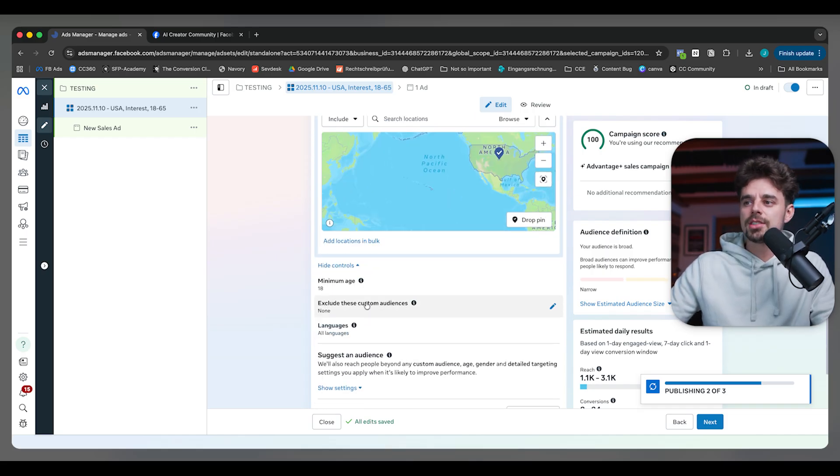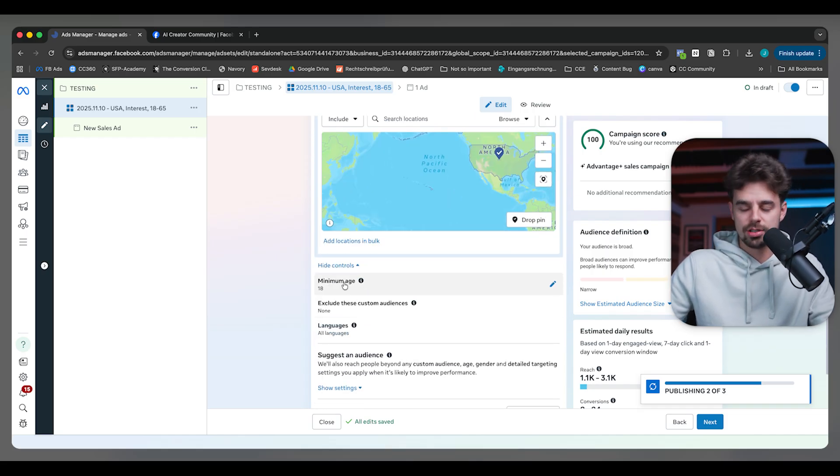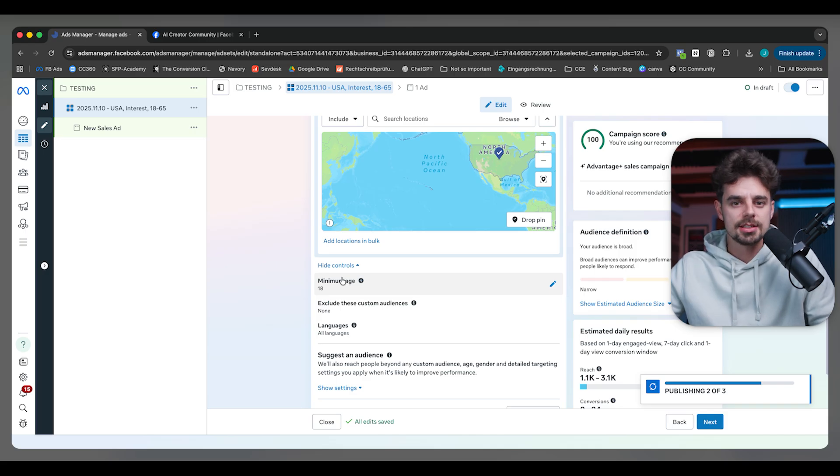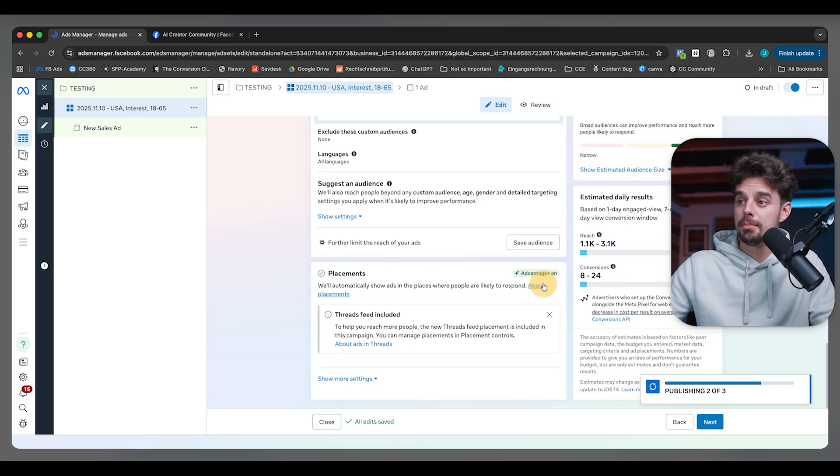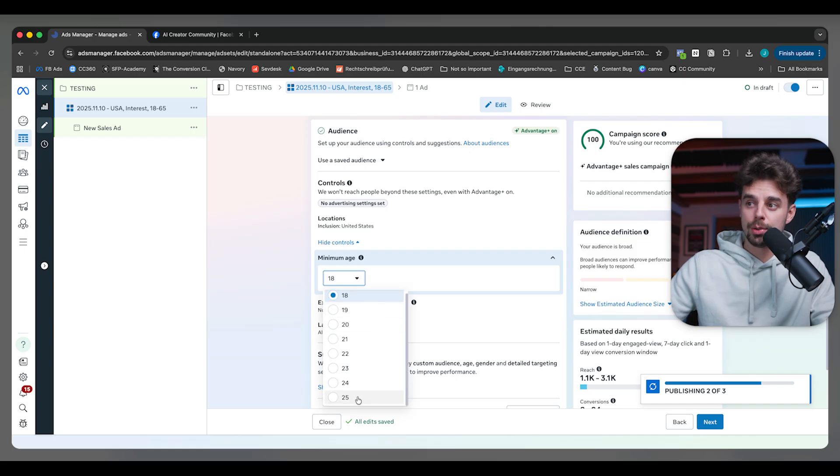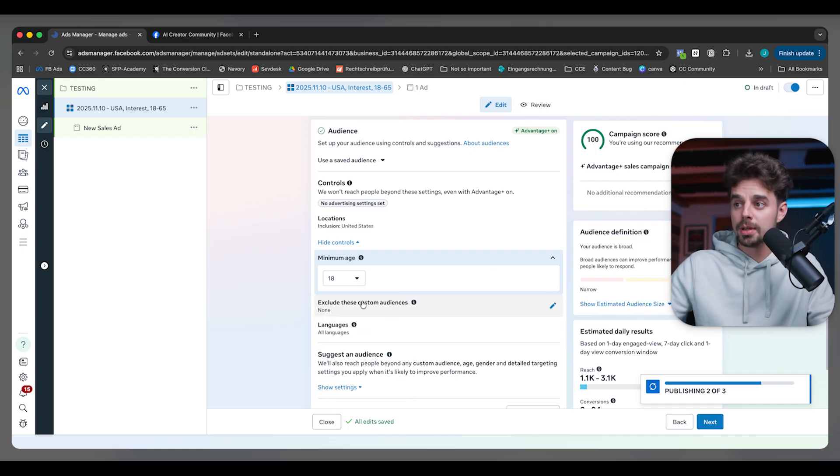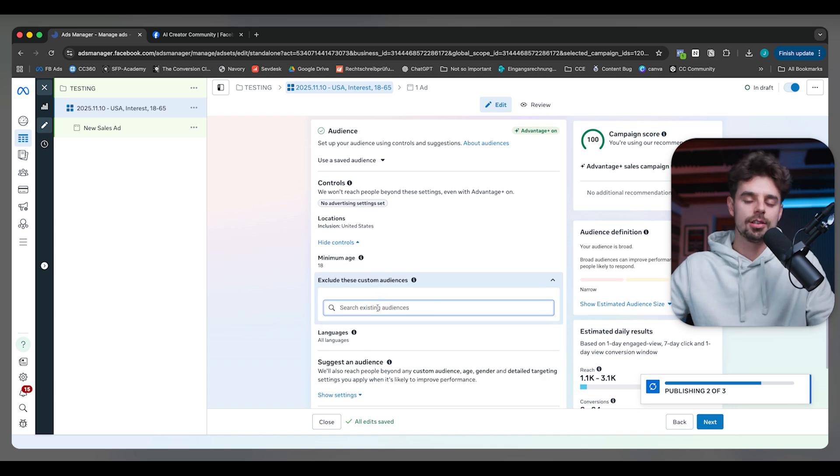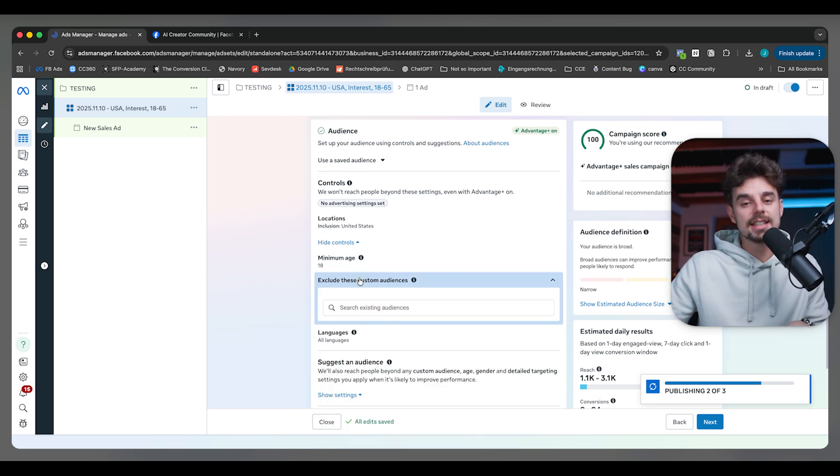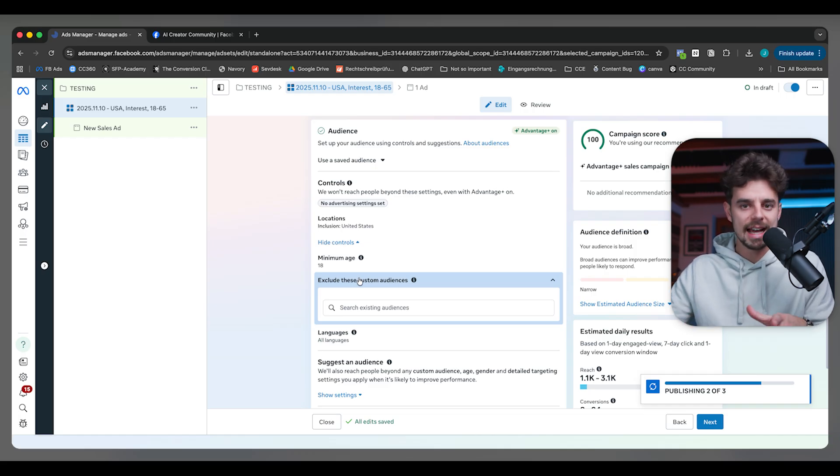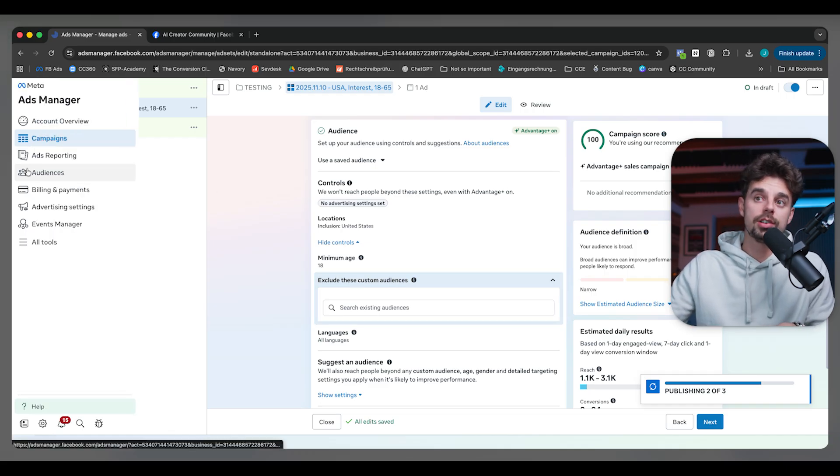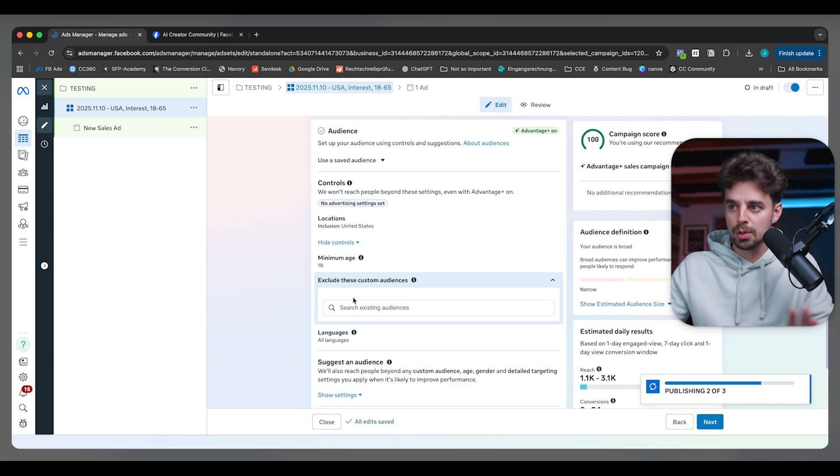Same thing also applies for the minimum age. In case I'm selling something that's only relevant to people of a certain age, then we can set up the minimum age. 25 is the maximum we can set here. But usually these days we just leave it open. Then we could also exclude people. In case I have a list of paying members and I absolutely do not want them to see the ad I'm running, then I can create a custom audience over here in the audience area and exclude them. That's how it works. Super easy.